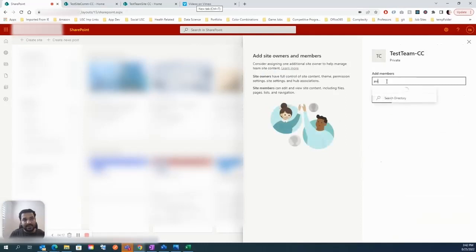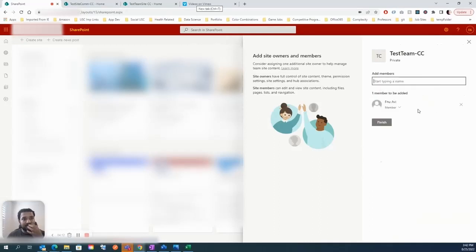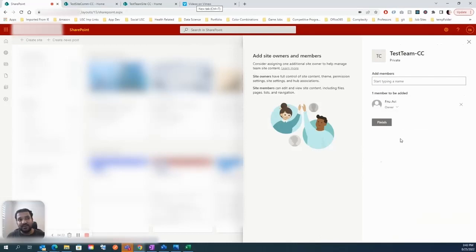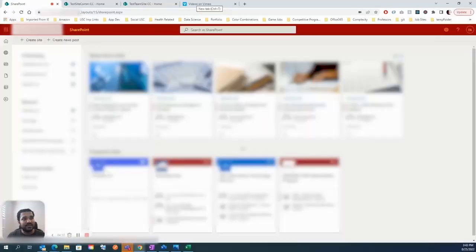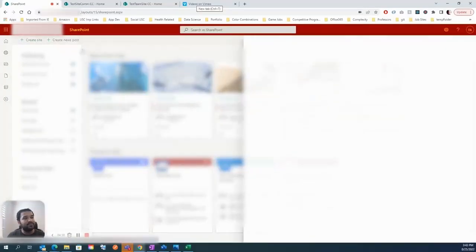I'll type in my name and email address, and I can assign myself a role — either owner or member of the site. I'll click Owner and hit the Finish button. That's how you create a team site. Since I already created one before, I'll close this and discard. Let's move on to the communication site.